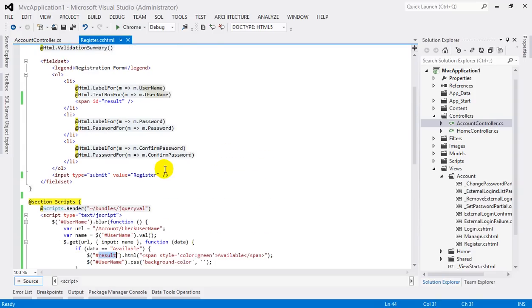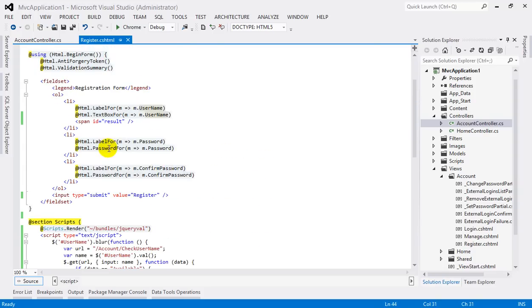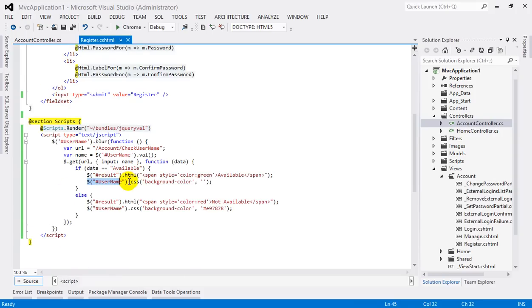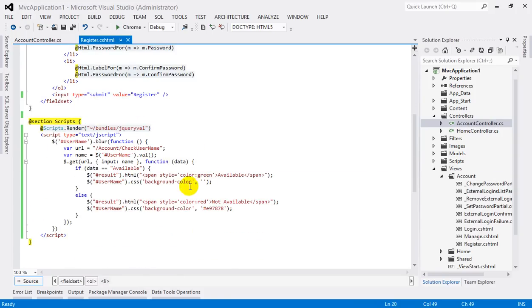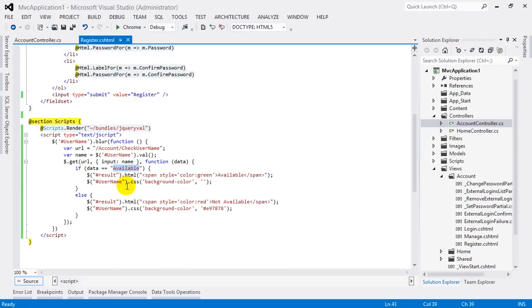result. And the result is a span here, and also attaching our CSS with the textbox username textbox with a background color as null. And when data has Not Available, then attaching this HTML markup containing a